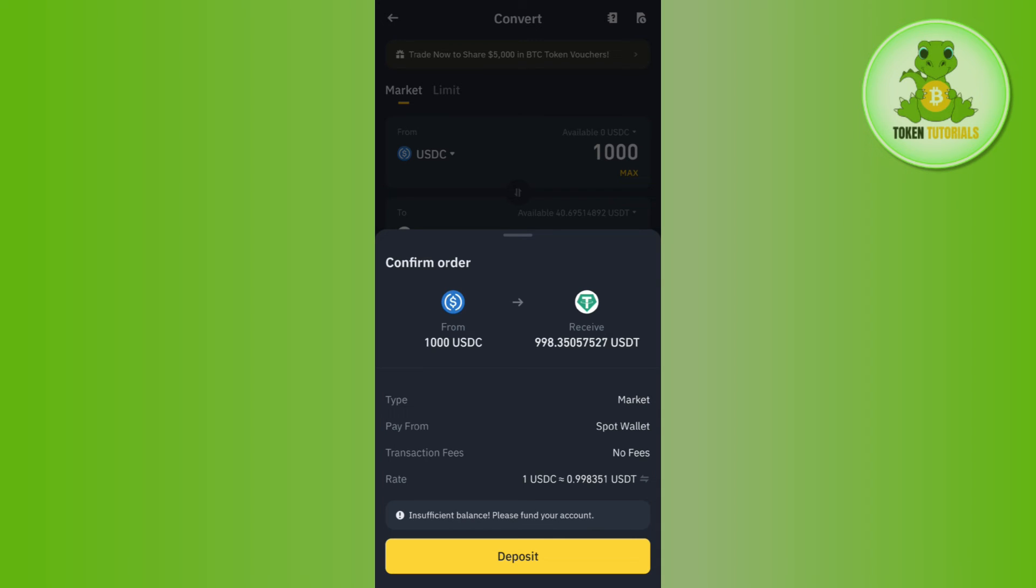Then you need to tap on the Deposit button at the bottom to initiate your conversion. After waiting for some time, you will see that you have successfully converted your USDC to USDT on Binance.